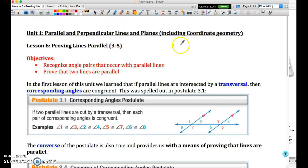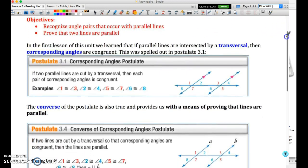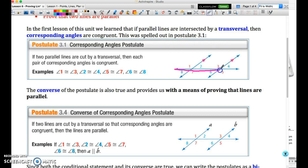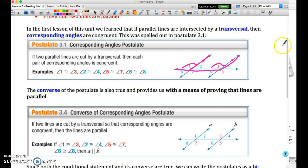Welcome to lesson 6 of the first unit. Our focus is going to be on proving that lines are parallel. We learned from the previous lesson that if we've got a pair of parallel lines cut by a transversal, we have the corresponding angle postulate — specifically, corresponding angles, which fit into the F shape from the fun rule, are going to be congruent to each other.